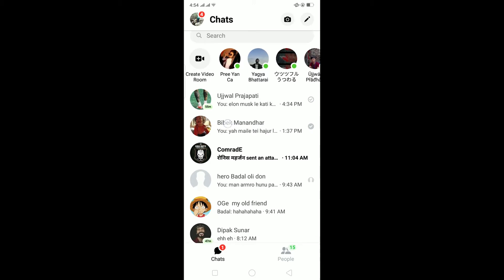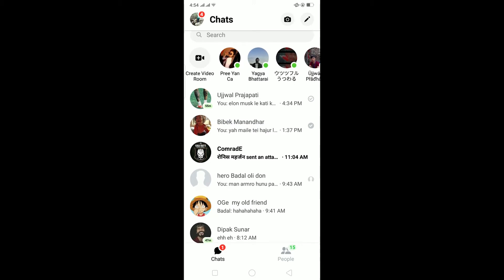In today's video I'll be teaching you guys how to send a disappearing message in Messenger with a timer on it. It's basically a new feature in Messenger which allows you to make your message disappear after the other person sees it. You can choose the timer — how long before the message gets deleted — so it's basically like Snapchat's disappearing feature.